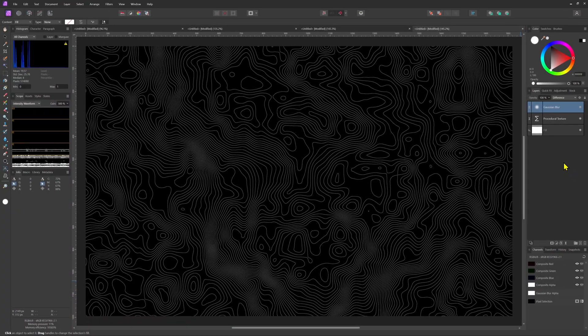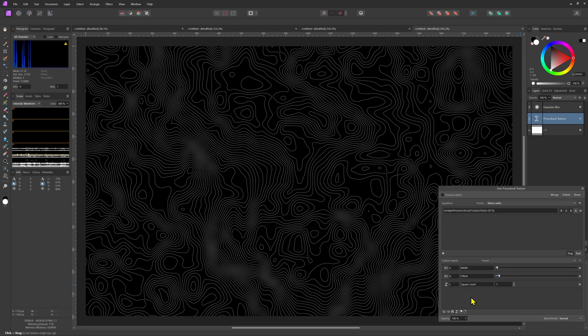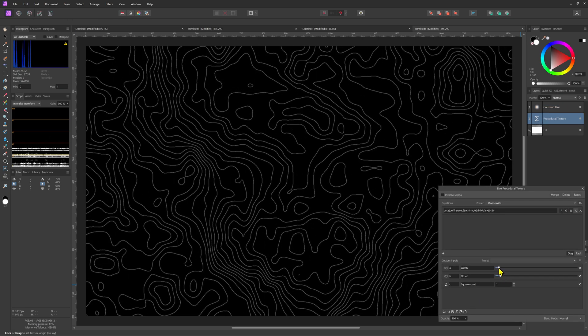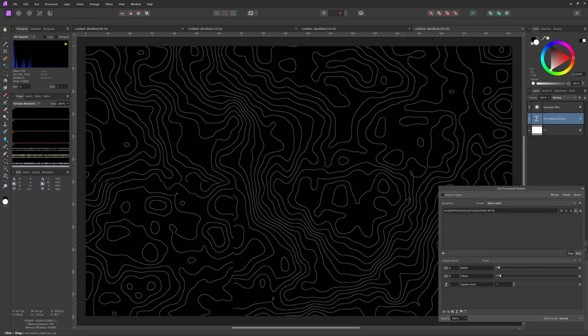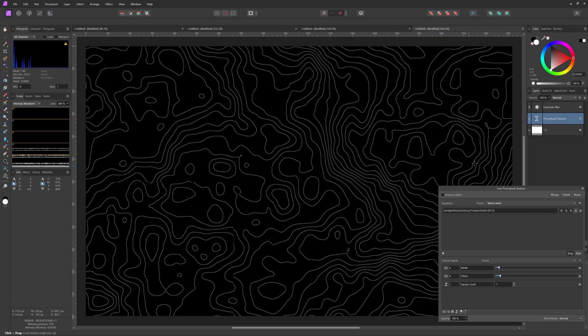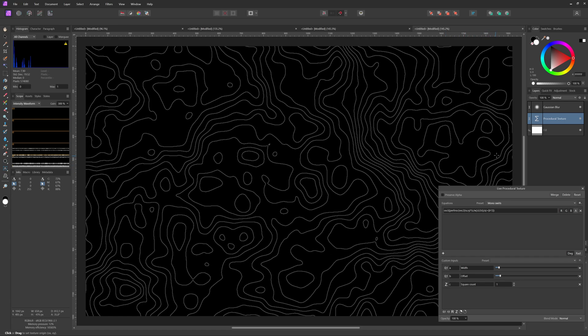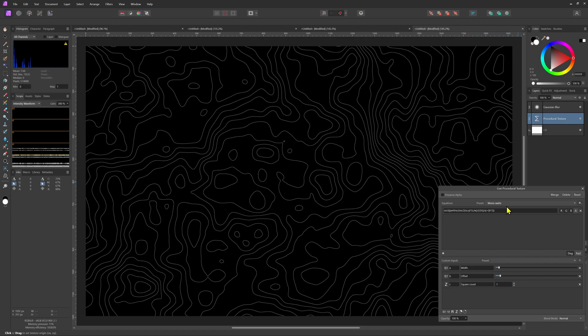Now that we have the lines it is a bit too crowded but we can easily fix this by going back to the procedural texture filter and adjust the width. By the way you can also move the canvas by dragging it to position the lines while the procedural texture dialog is still open.